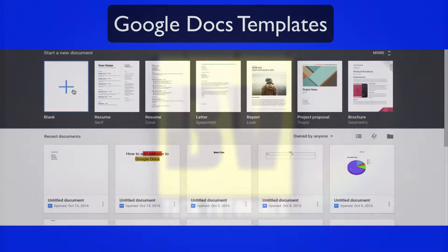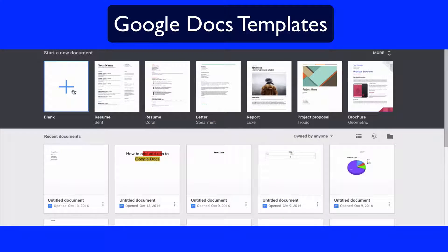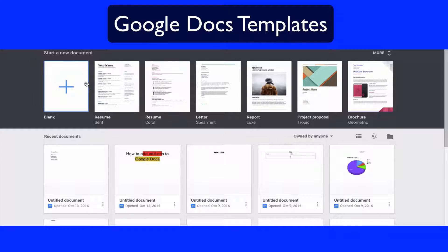Hey, welcome to this basic video tutorial where we're going to go over the different kinds of templates available in Google Docs. I'm on the screen where I can start a new document and I have a couple of different options. I'm going to go ahead and open a few of these just so you can get familiar with them.